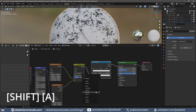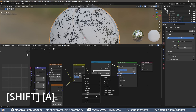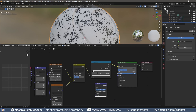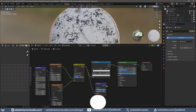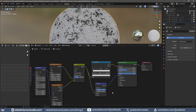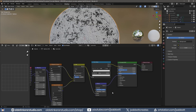I use Shift-A to add a Bump node. I connect the Mix Color node to the Height of the Bump node. I connect the Bump node to the Normal input of the Principled Shader. I change the Strength of the Bump node.